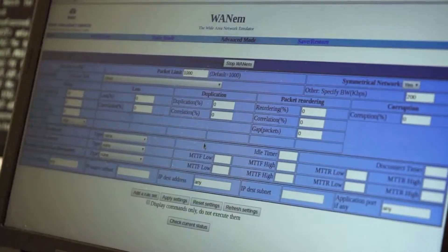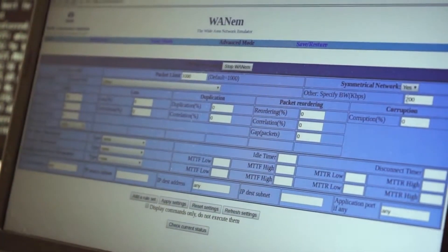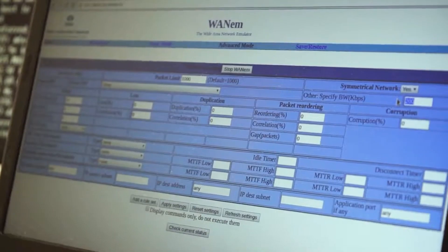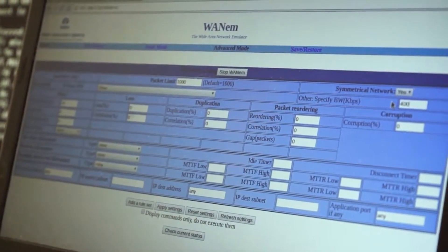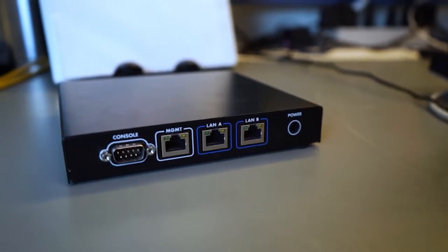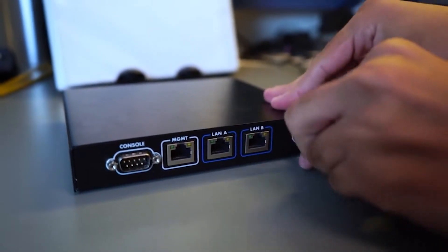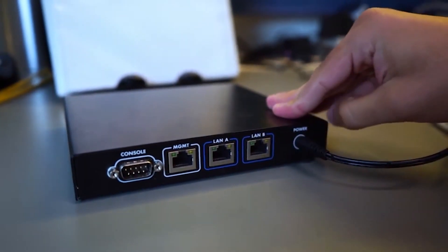My name is Ashton Holmes, and I'm a junior engineer. I was looking to compare different WAN emulation tools, so I took a look at WANM, which is a free and open source tool, and compared it to the Apposite Technologies Mini-G, which is a professional tool.